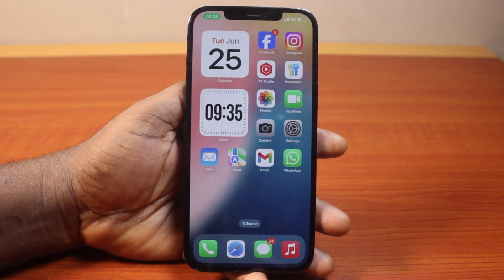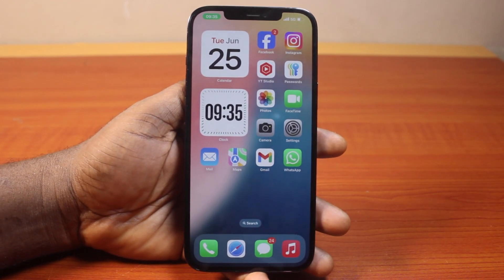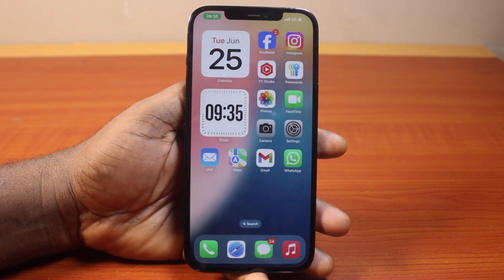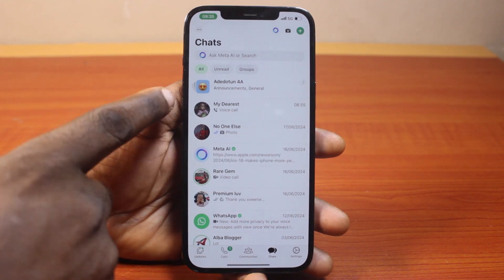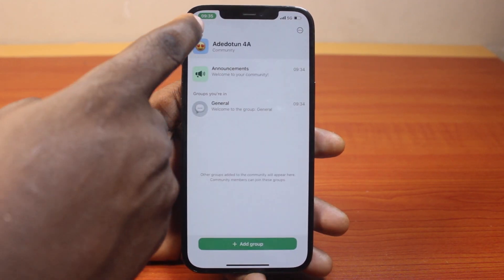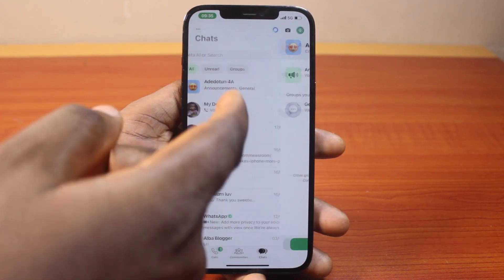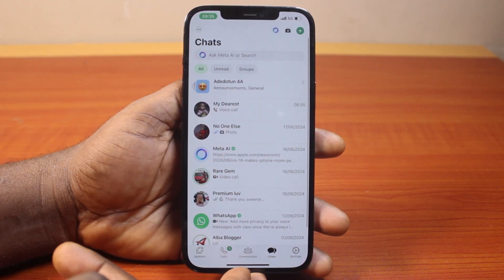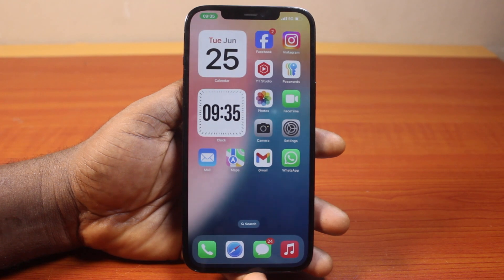In this video, I will detail how to deactivate a community on WhatsApp on iPhone. So if you created a community on your WhatsApp profile and you want to take down or remove this community from WhatsApp, this video is going to help you through.